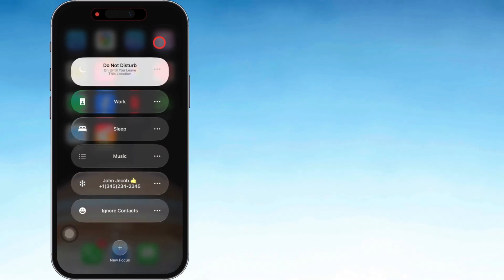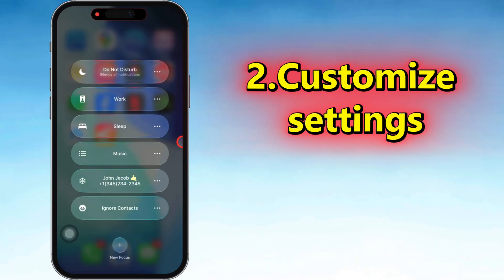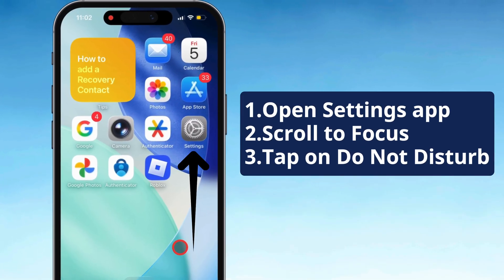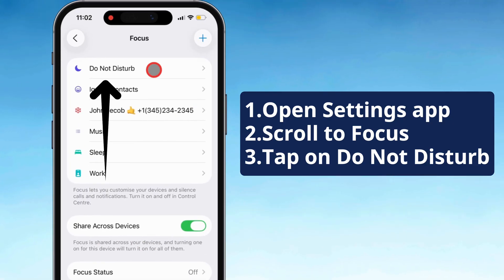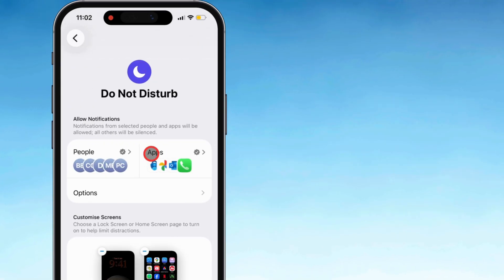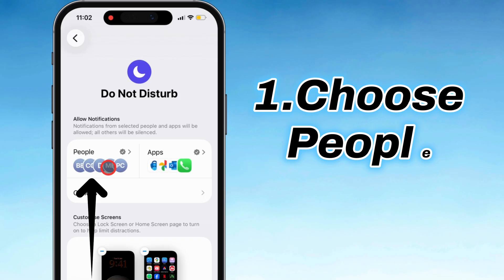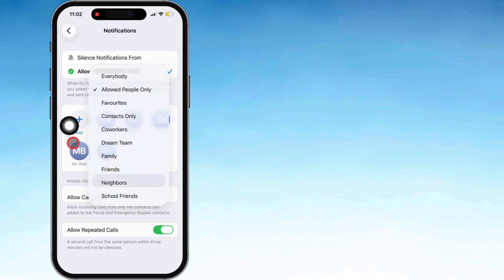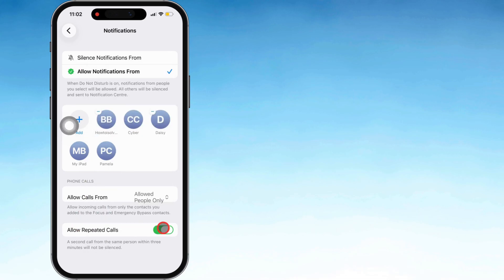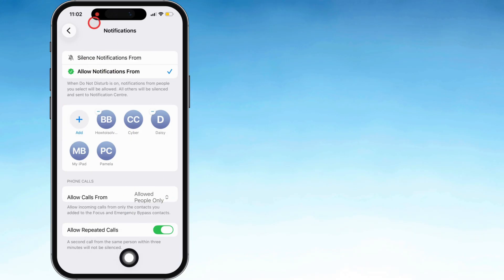You can also tweak settings right inside Control Center or in the Settings app. Open Settings, scroll down to Focus, then tap Do Not Disturb. Here you can decide who gets through — tap People under Allow Notifications. If you want urgent calls to still ring, tap Allow Notifications From, then Allow Calls From. You can also switch on Allow Repeated Calls, so if somebody rings you back within a couple of minutes, it'll still go through.